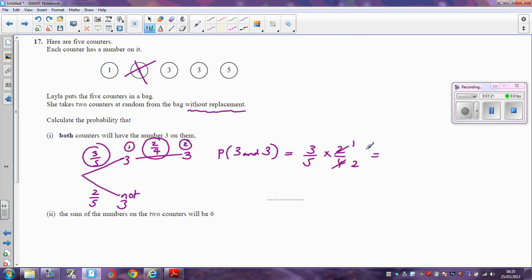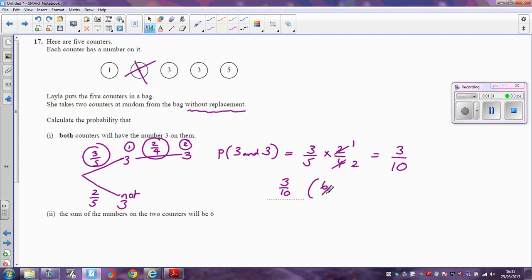If I want to work out the probability of getting a three and then a three, all I need to do is multiply together along the branches: three out of five times two out of four, and two out of four is just one out of two. To multiply the fractions: three times one is three, five times two is ten. So the probability of getting a three and a three is three out of ten. You might also have that as six out of twenty — that's equally fine if you didn't cancel at this stage.